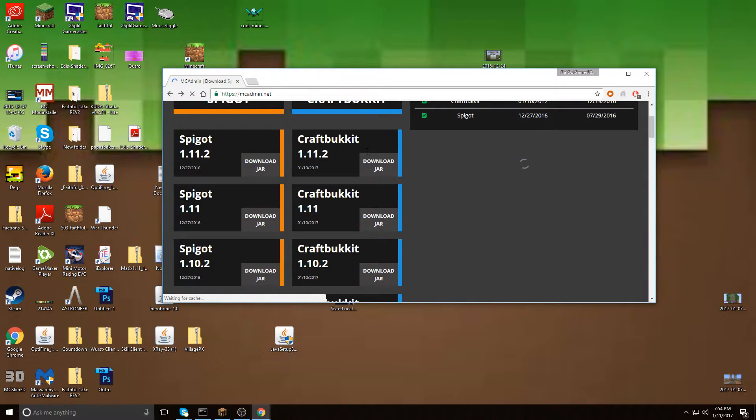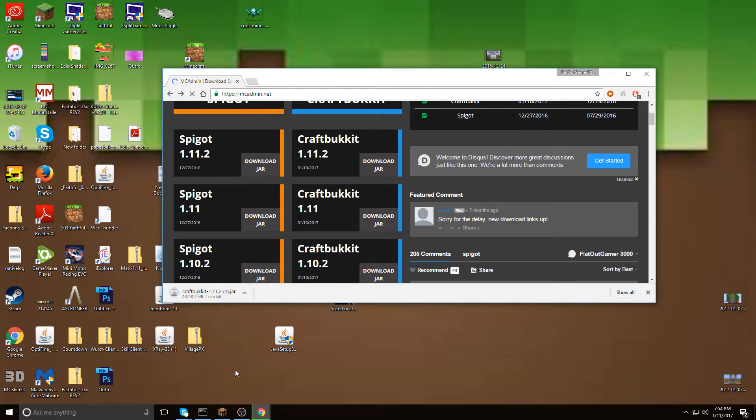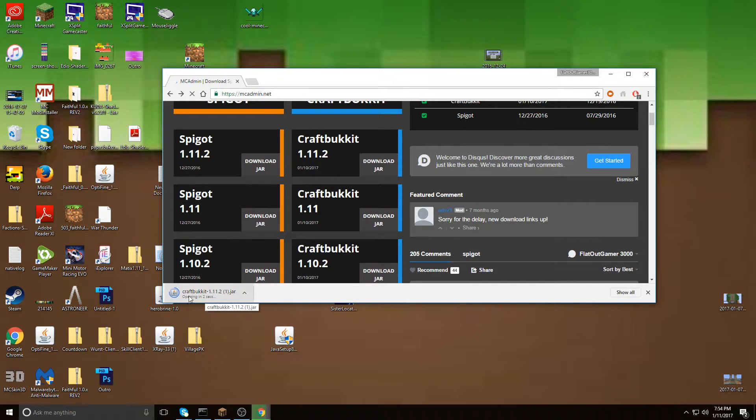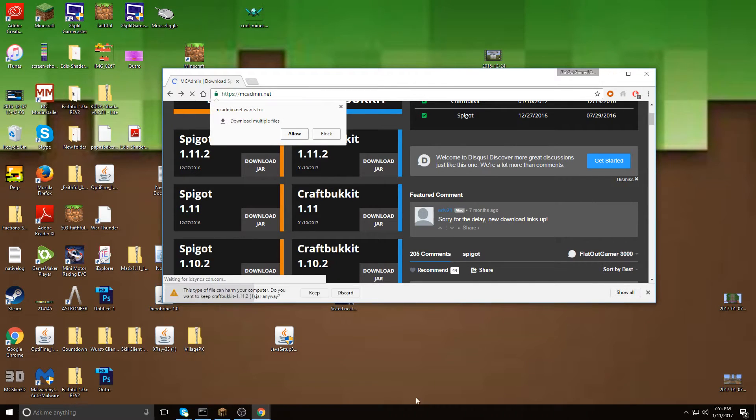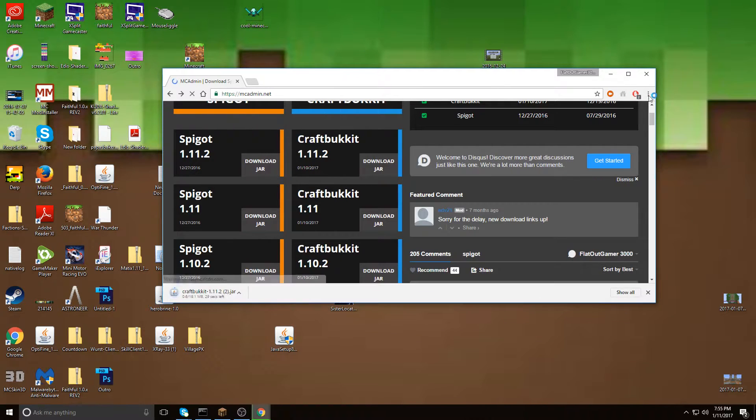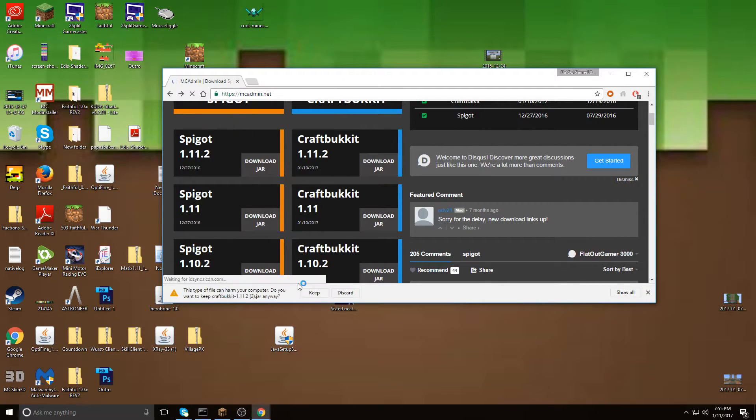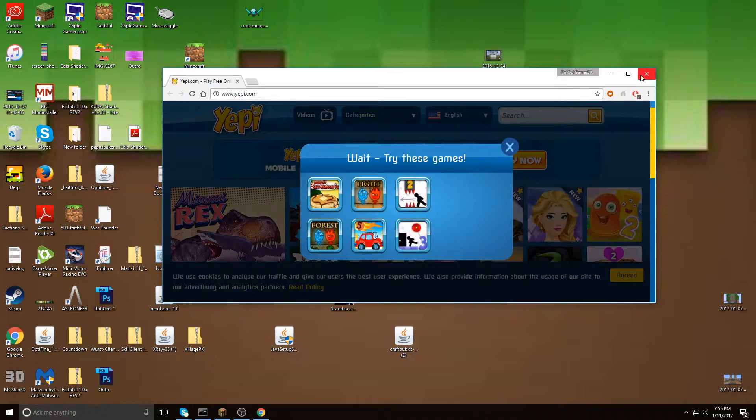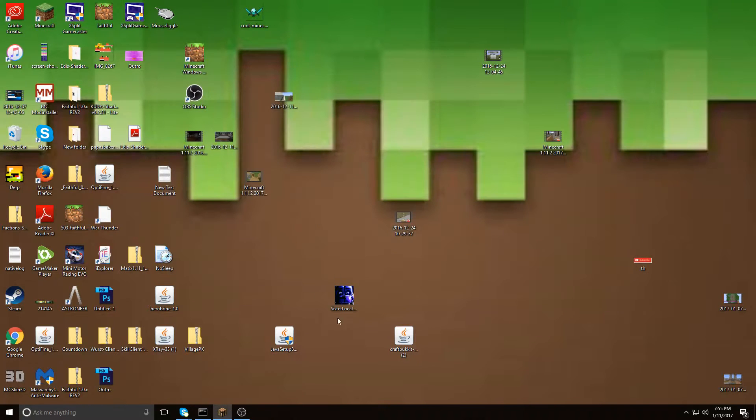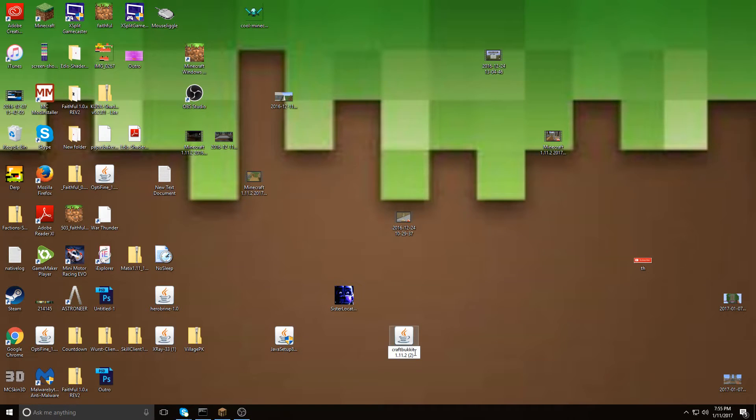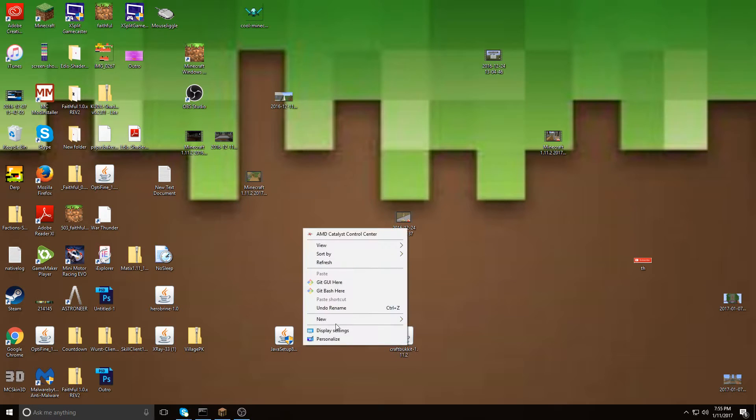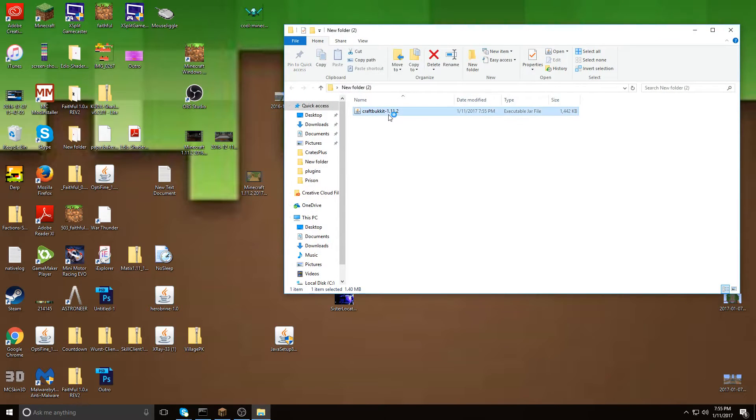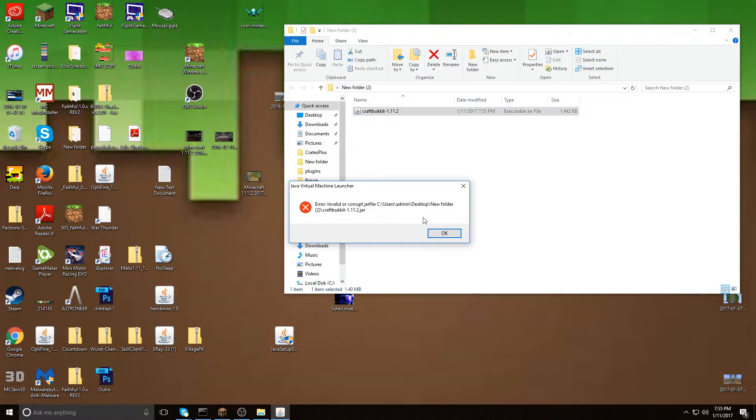You want to download either Spigot or CraftBukkit 1.11.2. For this I will be using CraftBukkit. So download the jar, that's going to create there. I got my jar, I'm going to rename this. You want to create a new folder, I'm going to drag this in there and click on it.